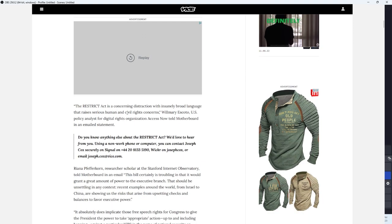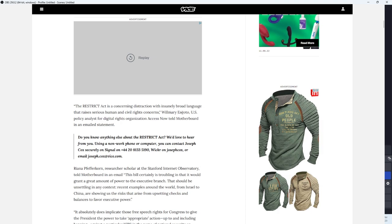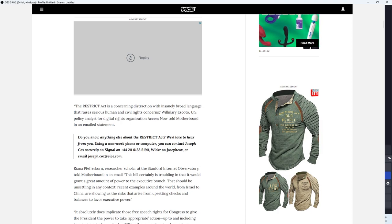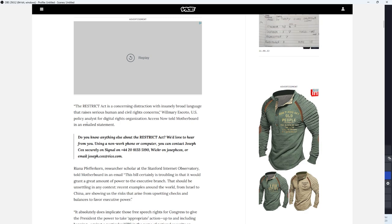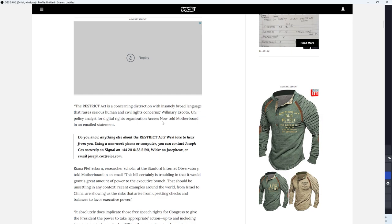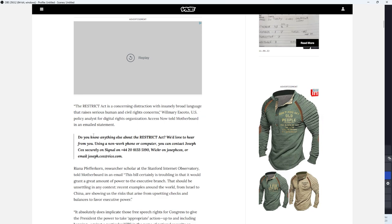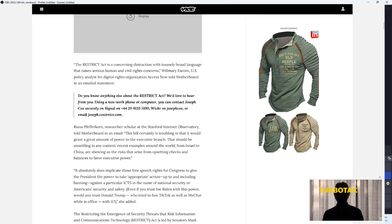The RESTRICT Act is a concerning distraction with insanely broad language that raises serious human and civil rights concerns, William Escado, U.S. policy analyst for digital rights organization Access Now, told Motherboard in an emailed statement.